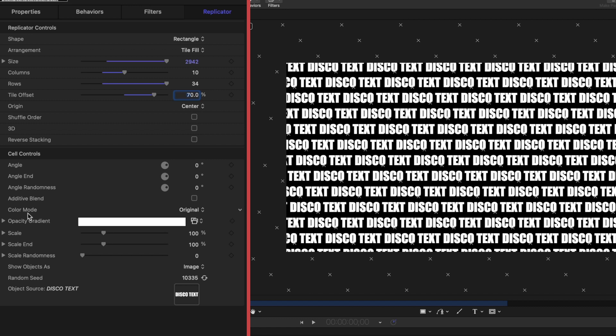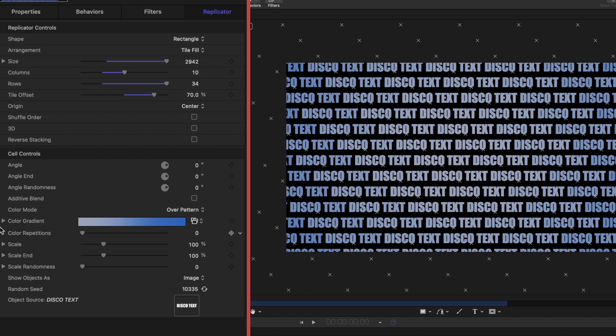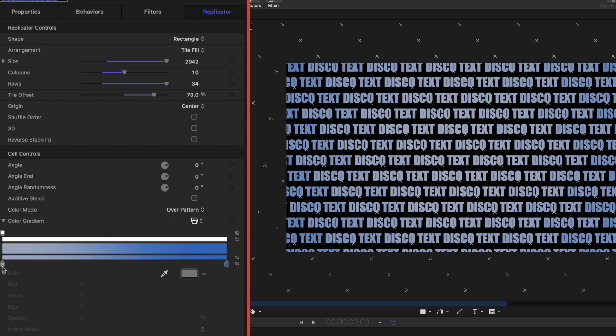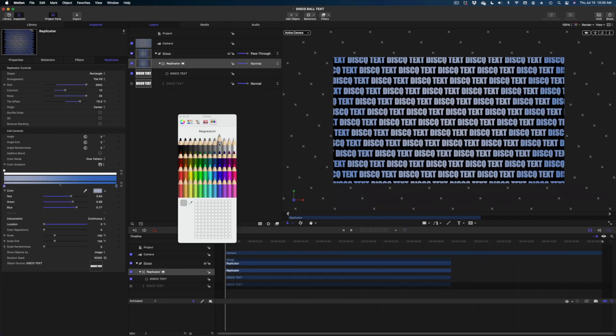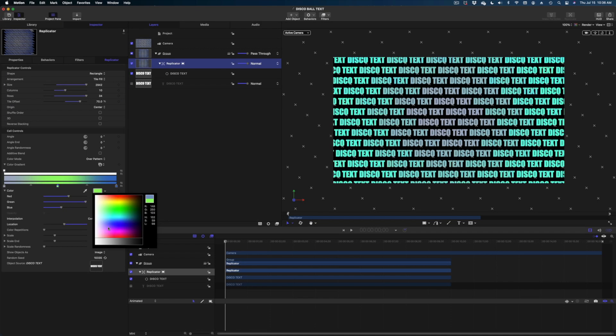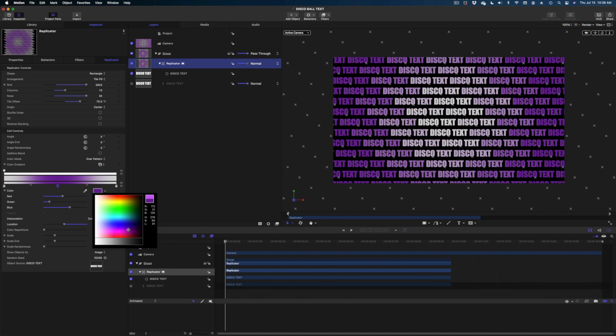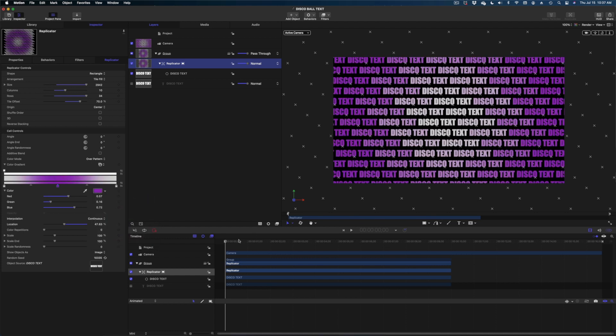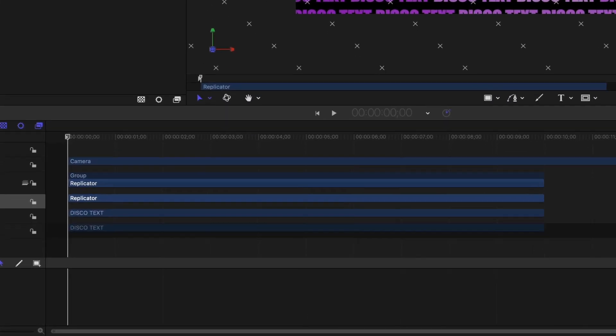Now let's draw our attention to the color mode. Instead of original, we're going to drop down to over pattern and let's arrow down on this color gradient. I'm going to make this first swatch kind of a gray. I'm going to add a swatch in the center here by just clicking on the center of the gradient and I'm going to change the gradient colors so that the outsides are like a light gray. The inside is going to be this kind of purple and then I'm going to draw my attention down to the color repetitions line and we're actually going to keyframe this.